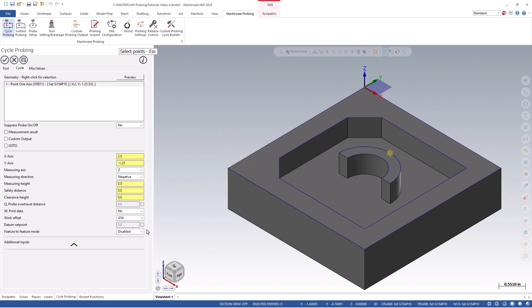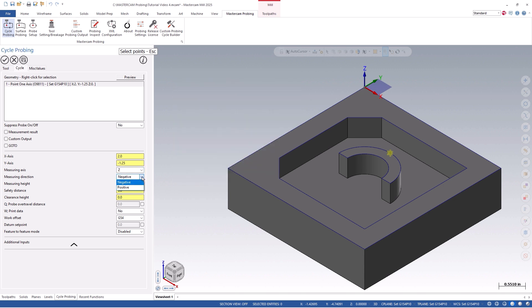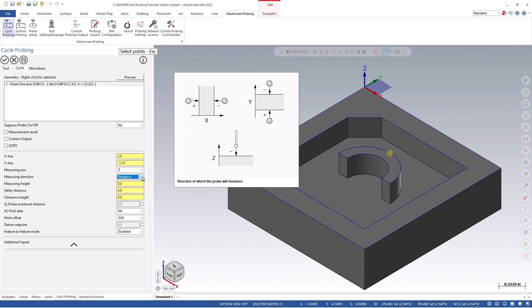In our example, we will first want to measure the z axis, so I will change my measuring axis to z, and the direction to negative.